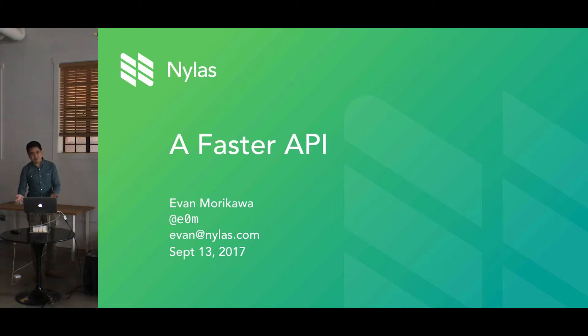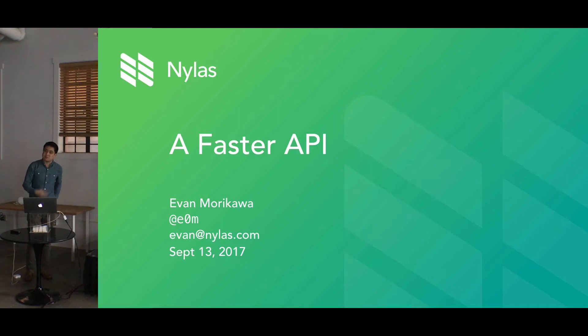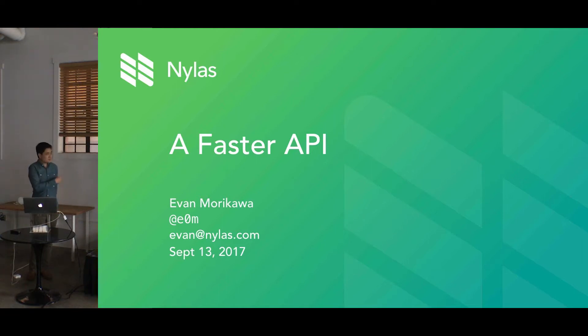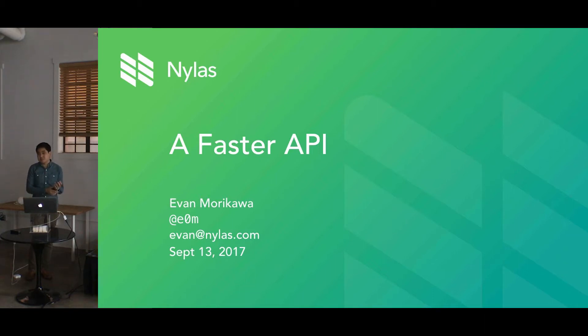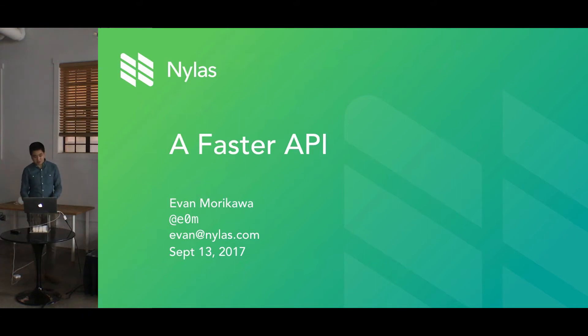My name is Evan Morikawa. I'm an engineer here at Nylas. I wanted to share with you some of the techniques that we've been using to make our API substantially faster, and hopefully others that can be more broadly applicable beyond that as well.